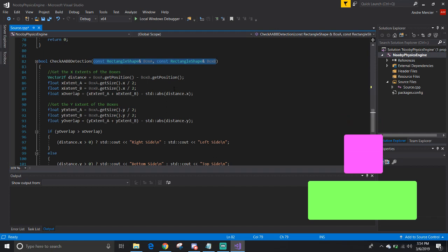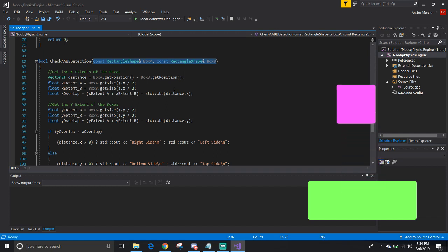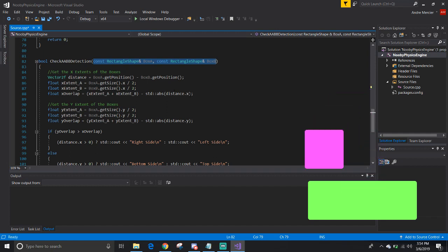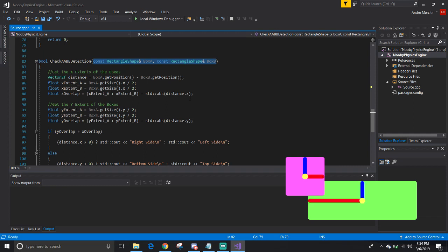The objective is to prove that these two boxes are overlapping each other, so we need to get the distance between the two boxes and their width and height. In the end, we check to see if the distance between the two boxes are less than the combined width and height than the boxes are penetrating each other.